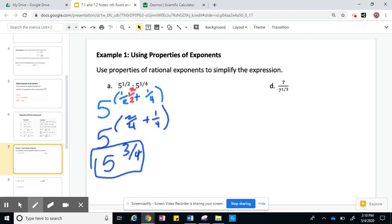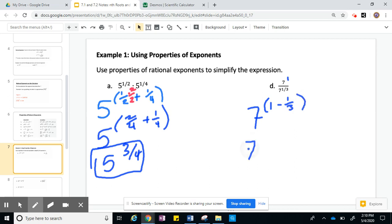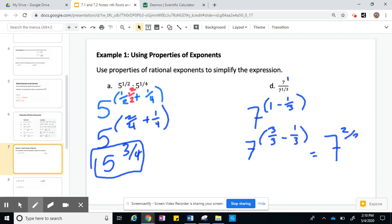For letter D, we have 7 to the 1st power over 7 to the 1/3 power. They have the same base of 7, which means we can subtract the exponents: 1 minus 1/3. Rewrite 1 as 3/3, so we have 3/3 minus 1/3, which gives us 7 to the 2/3 power.